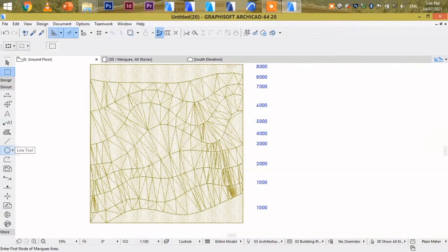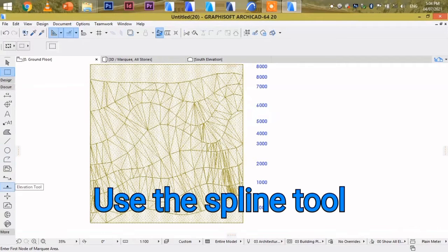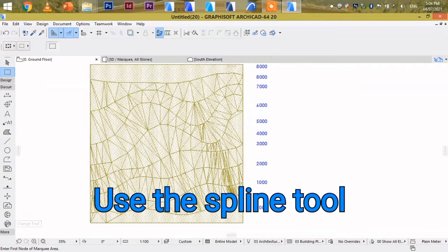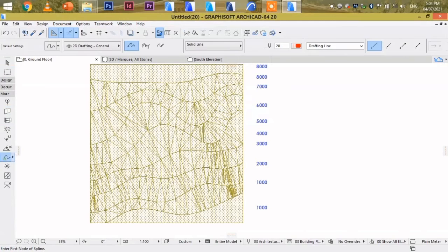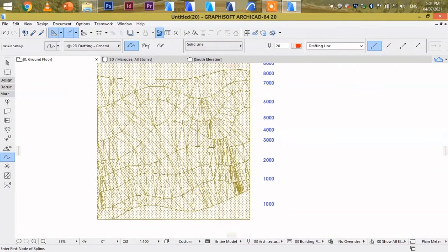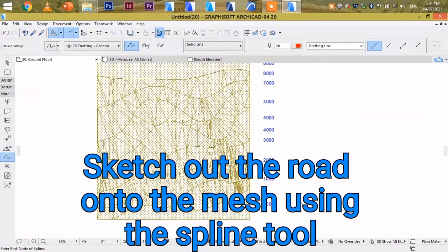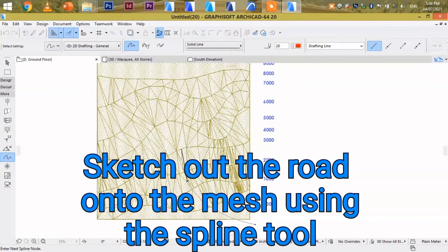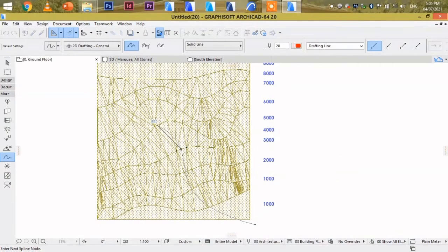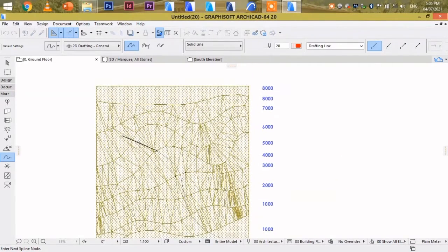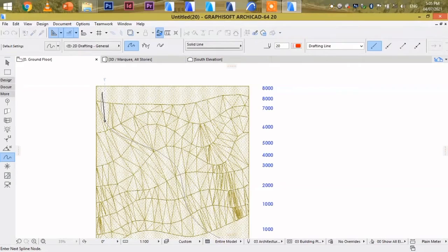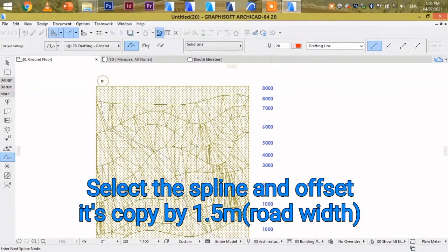Today we are going to use the Spline tool and fills. First of all, first sketch out the nature of the road using the Spline tool. So assume your road is running like that, onto this as road.